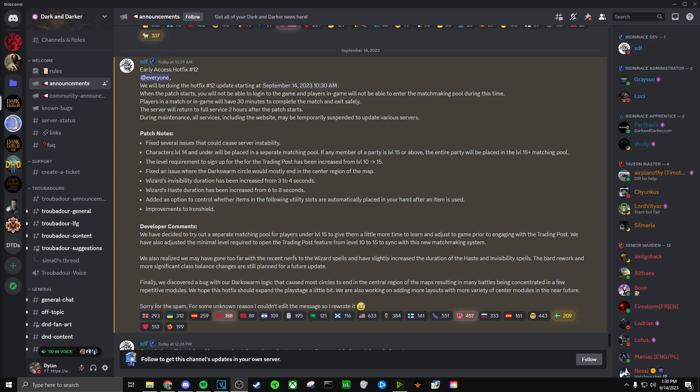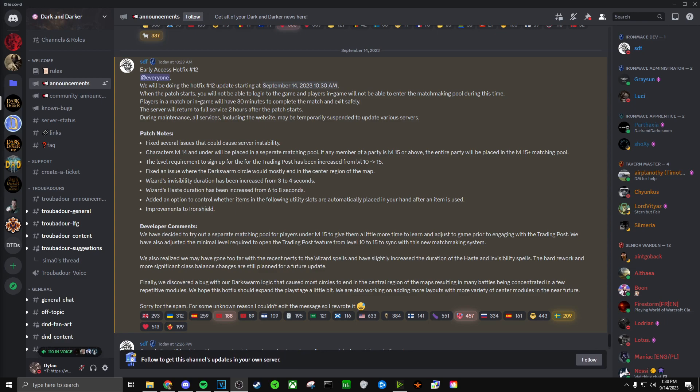Next we have Wizards invisibility duration has been increased from 3 to 4 seconds and Wizards haste duration has been increased from 6 to 8 seconds. I do think the sledgehammer like nerfs against Wizards was a bit much, but at the same time I feel like the nerfs were aimed at the wrong parts of what was wrong with the buff ball meta.